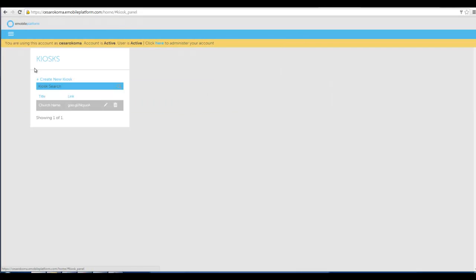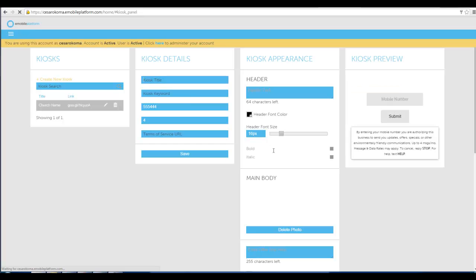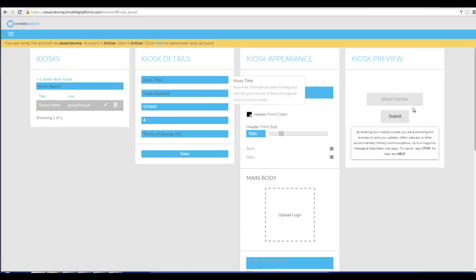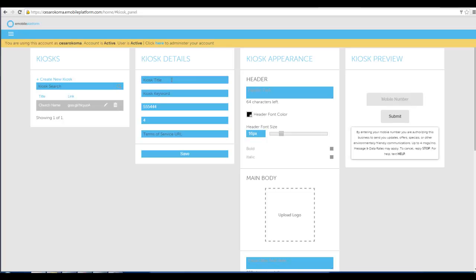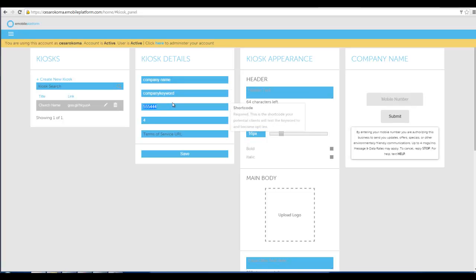And in kiosk creator this is where I can create a kiosk which is a tablet landing page to opt people in to get my mobile coupon right from a tablet instantly. It's really awesome. So here I would just name it whatever my company name is. Here I would put in my keyword. So I had put in a particular keyword. You know whatever your keyword is that people would text into the shortcode assigned to you. And then I would save that.